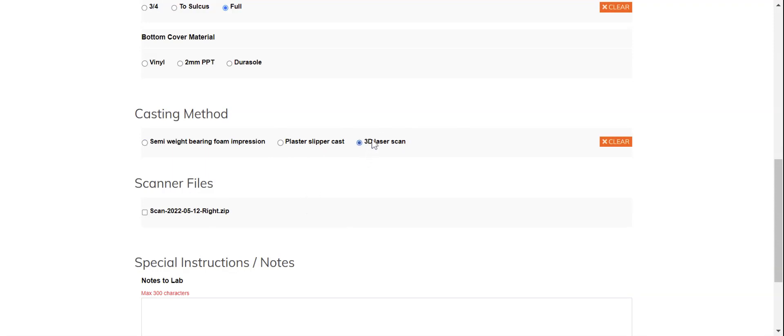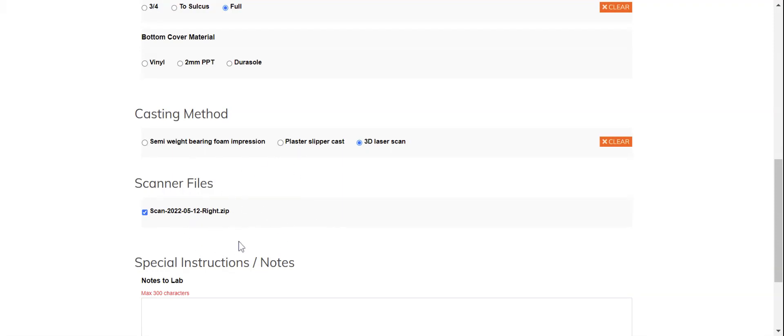If you are submitting a digital laser scan either of a physical cast or of the foot directly itself, hopefully by this point you've already uploaded the scan files and you'll need to attach those now. If you do not attach them, there's no other way for us to access these files and we'll be contacting you to organize a way to retrieve them.